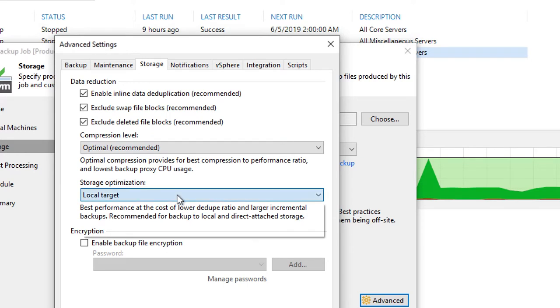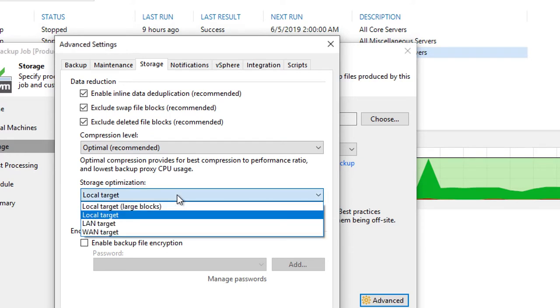Now if we move down to storage optimization, this is the one I want to make sure we clarify, because the way that you look at this, you're optimizing this particular job based on the storage target. But what you're really doing under the hood is modifying the block size at which we're doing deduplication against.